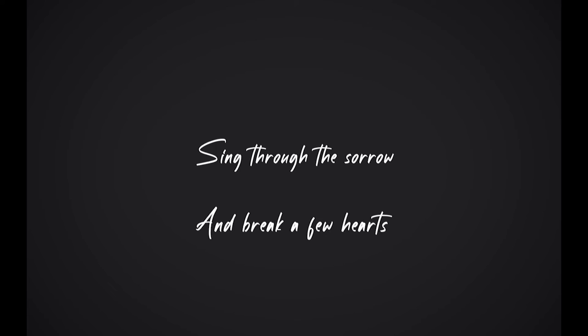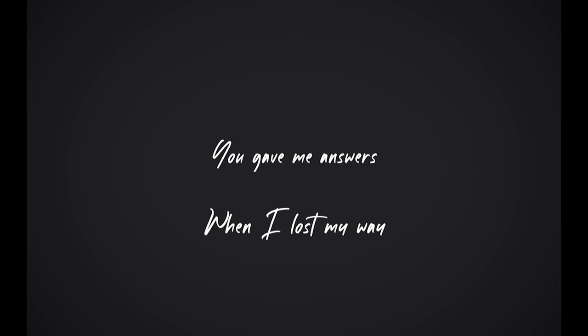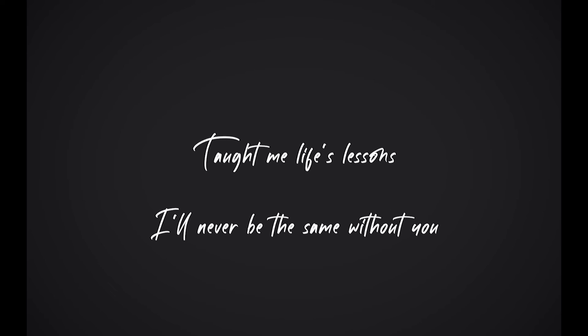Laugh in the silence, dance in the dark. Sing through the sorrow and break a few hearts. That's what you did. Taught me how to live. You gave me answers when I lost my way, taught me life's lessons. I'll never be the same without you. Without you.